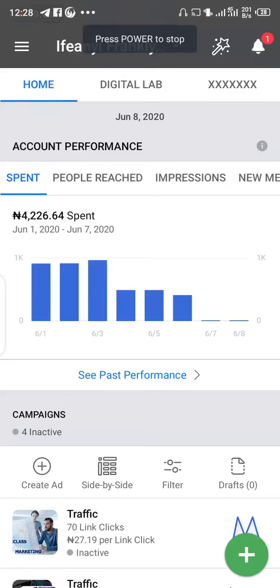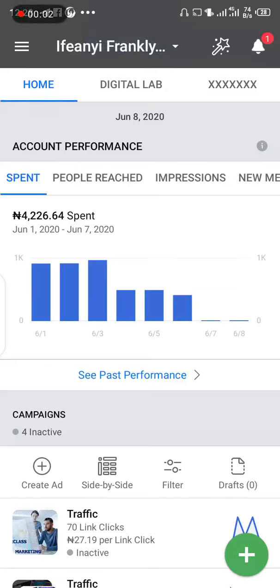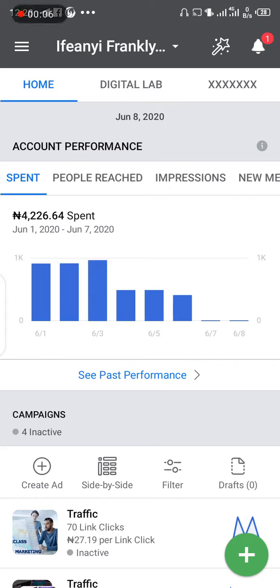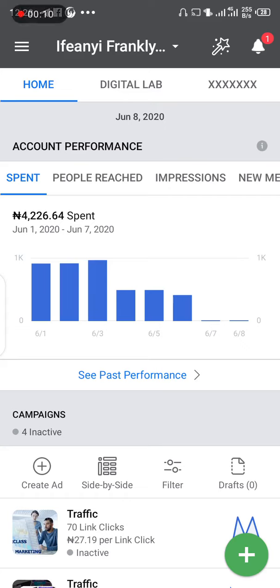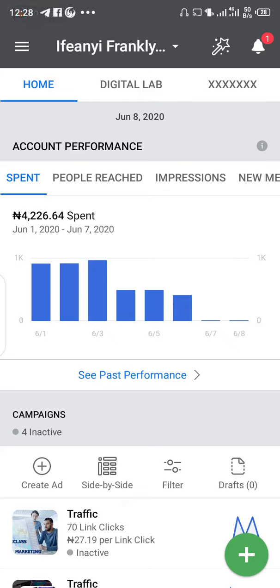For those using mobile devices to do this training, if you want to create your ad, please watch the video I sent for the laptop first. Once you watch that video and you have created a Facebook page, you come to your phone.